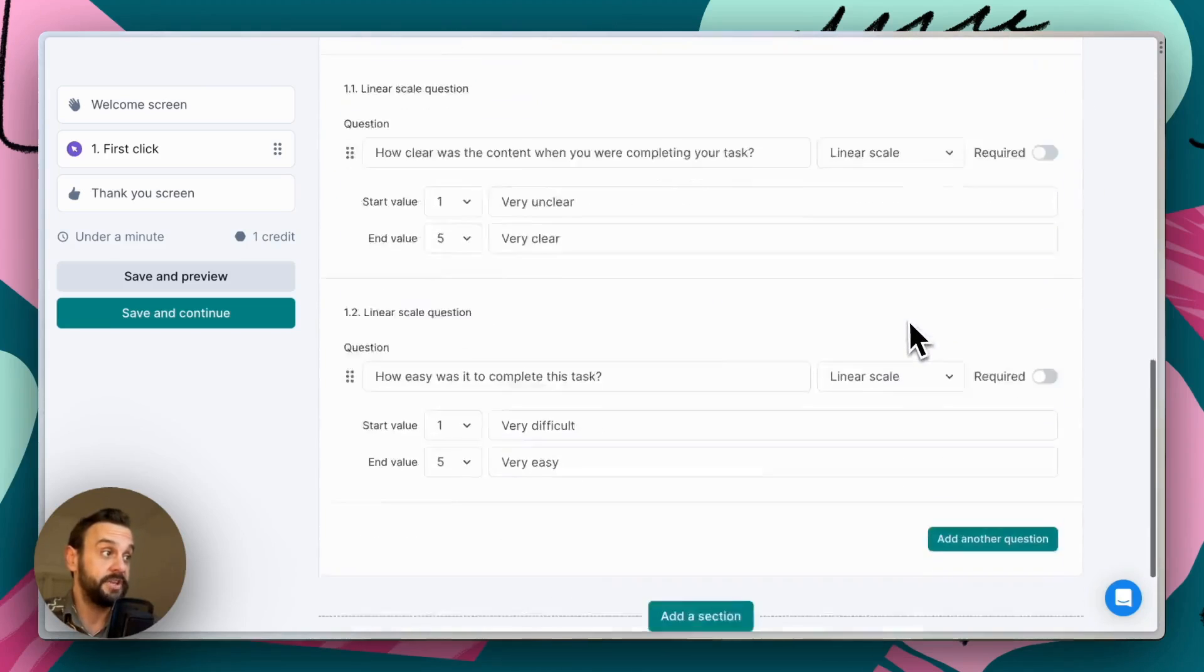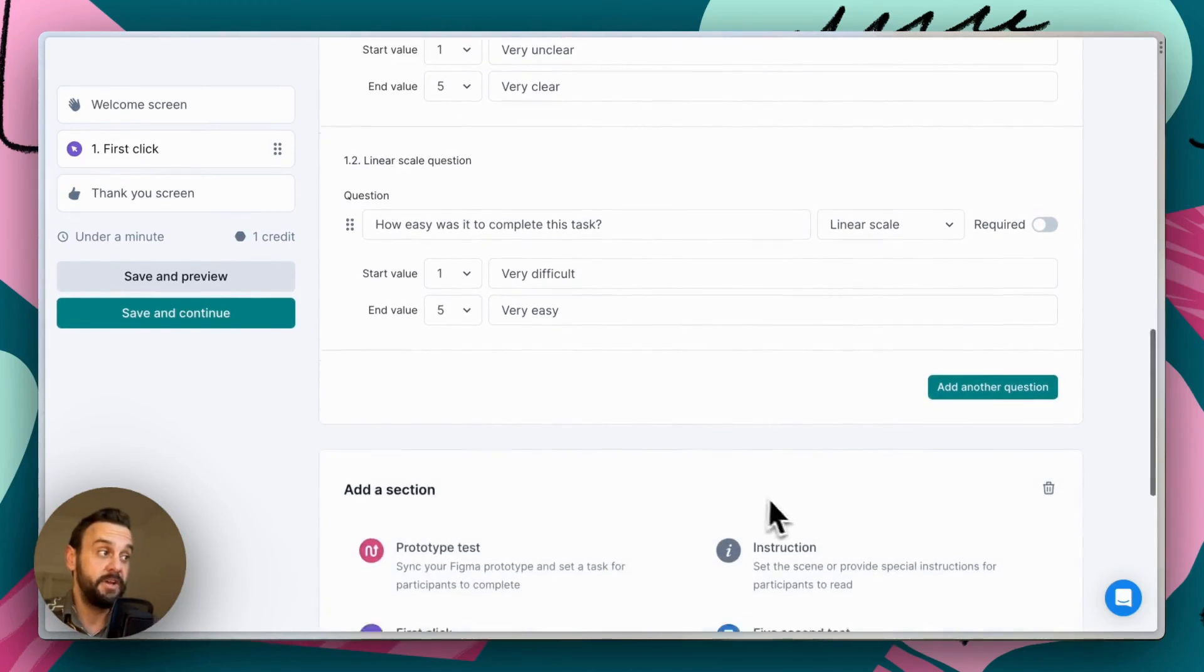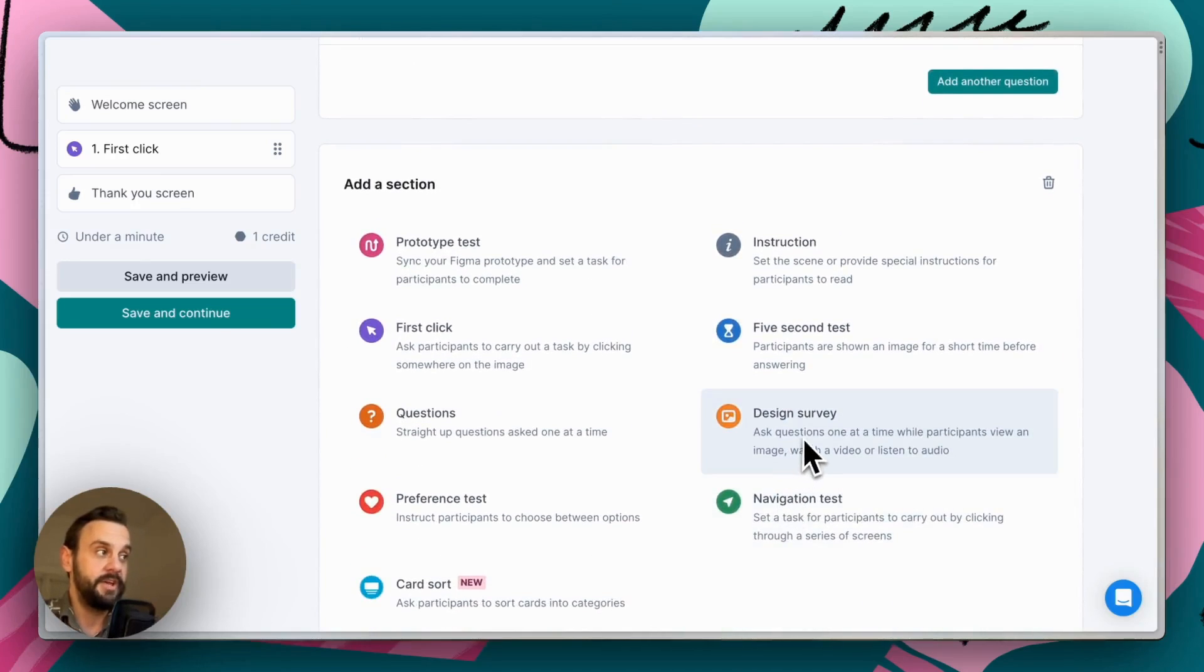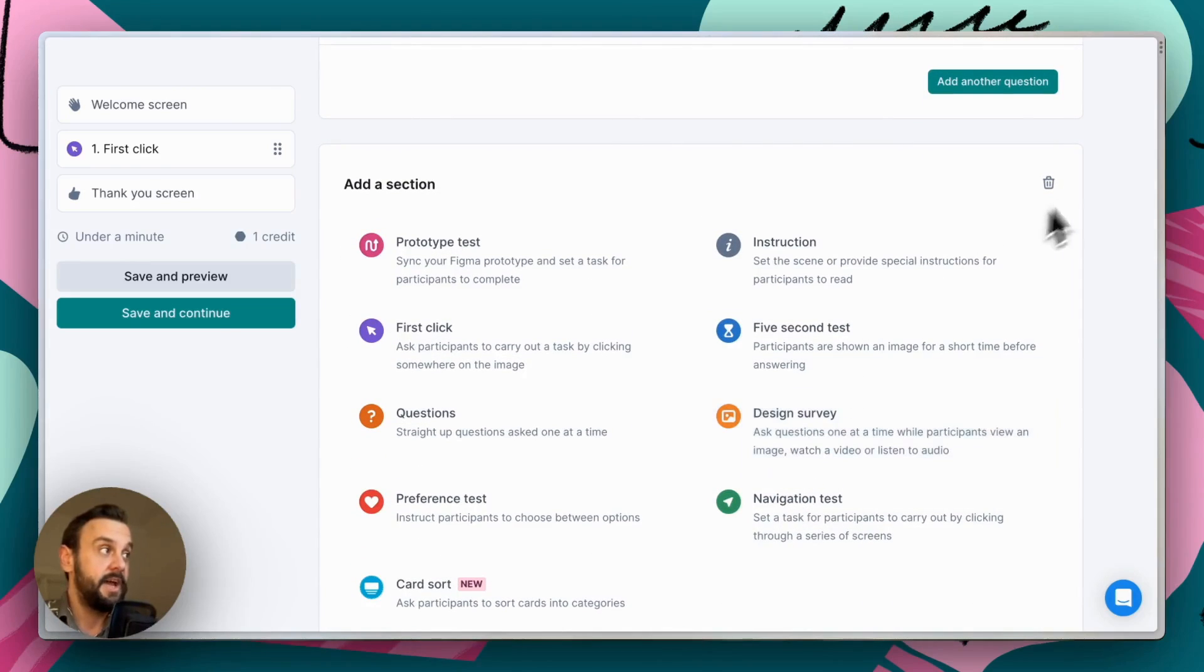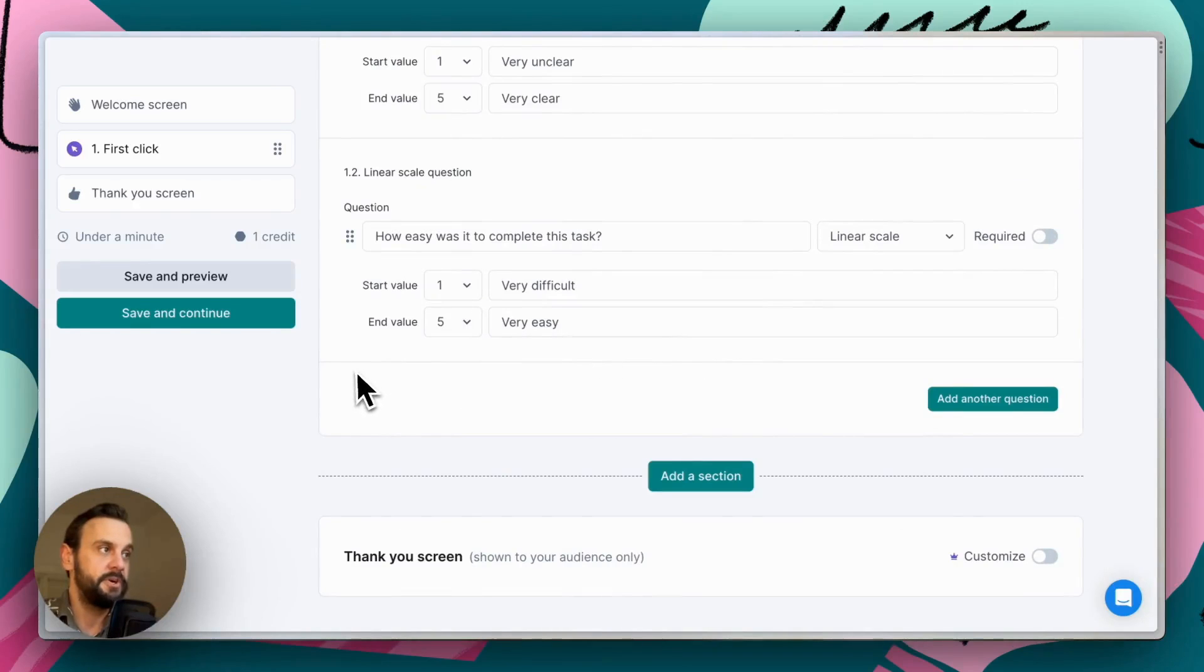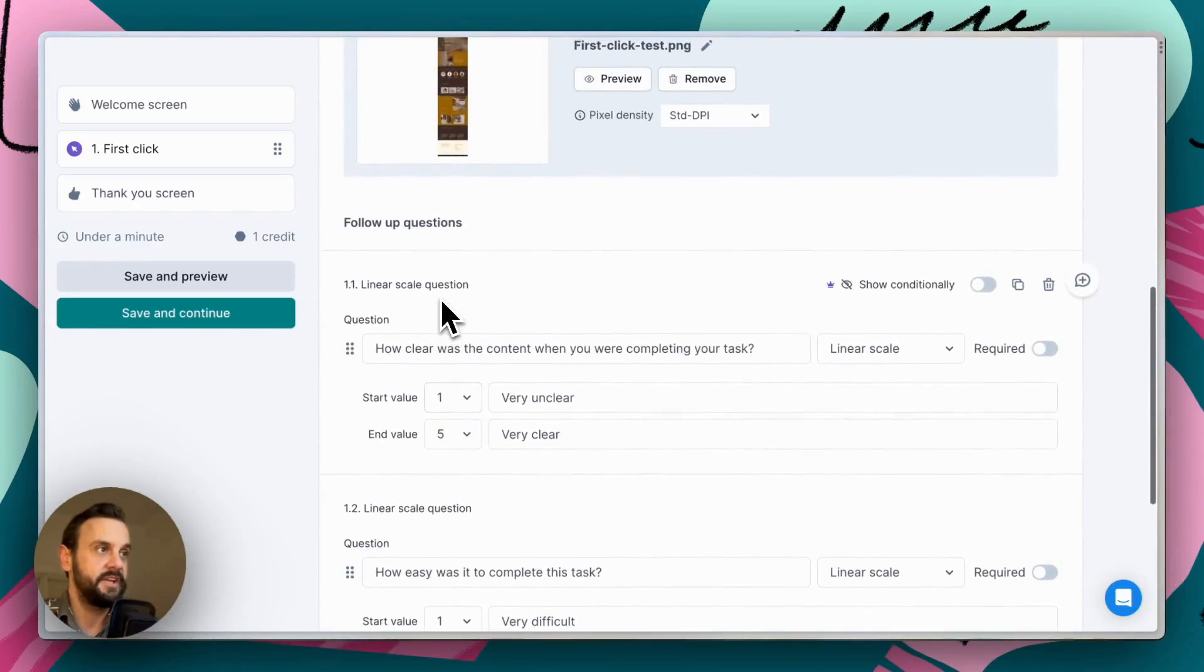We could potentially ask them some follow-up survey questions once they've completed the task, and we could do that by adding a design survey here. For this particular test, we're going to keep it very simple and straightforward. And it's just going to be this first click testing section.